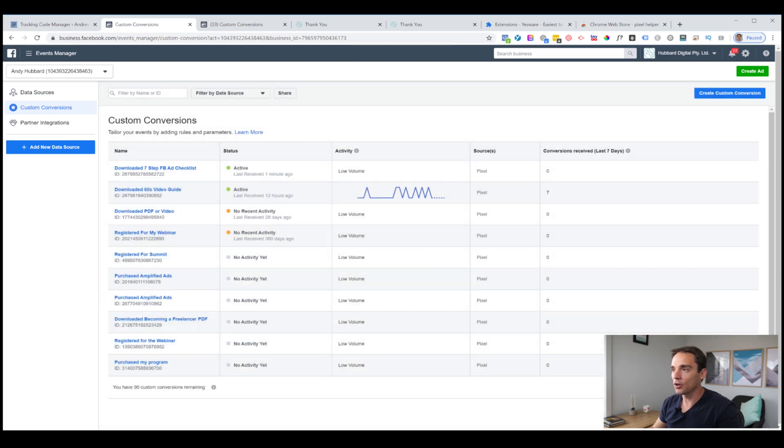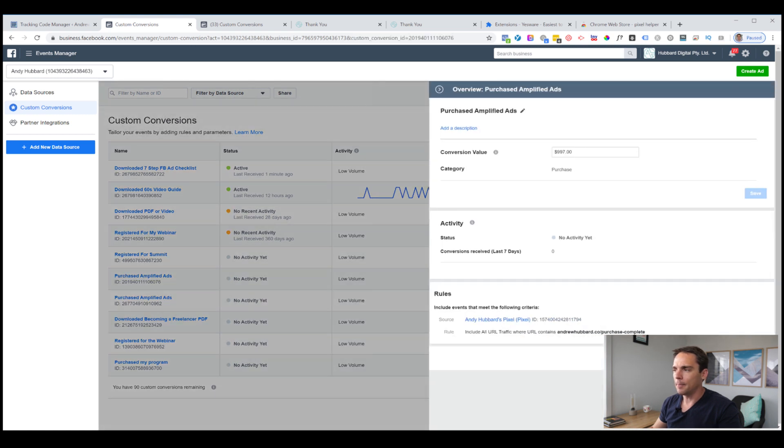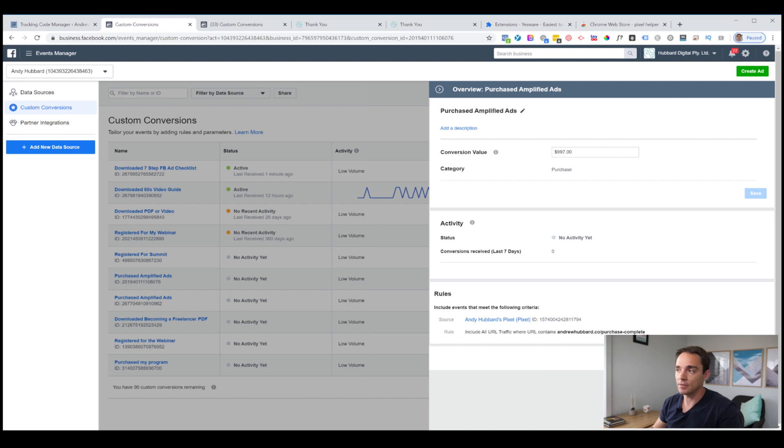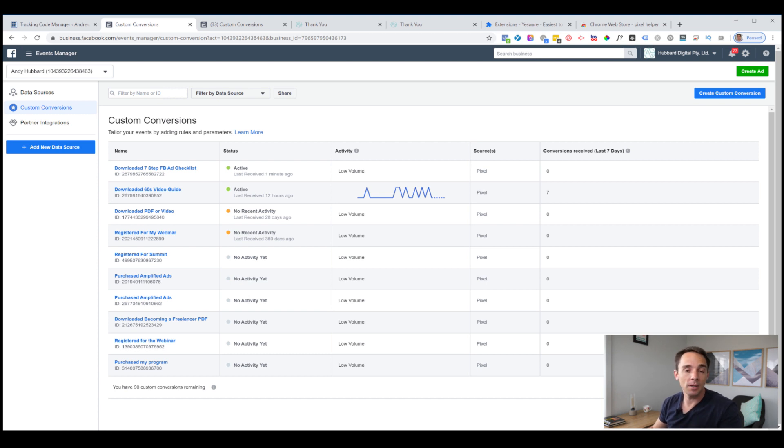We would go back, do the page refresh to make sure it's working. But now we have that event in there, purchased amplified ads. Whenever somebody purchases my product, it will trigger a purchase custom conversion event with a value of $997. So I can simply go into ads manager, see how many purchases have come from my ads and how much revenue I've generated from those ads directly.